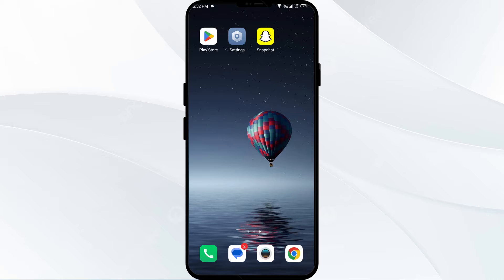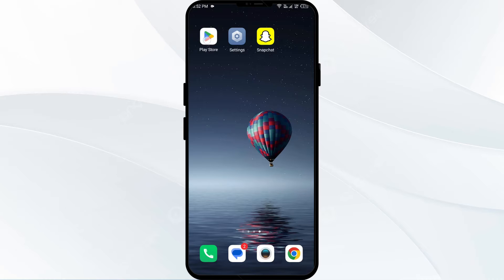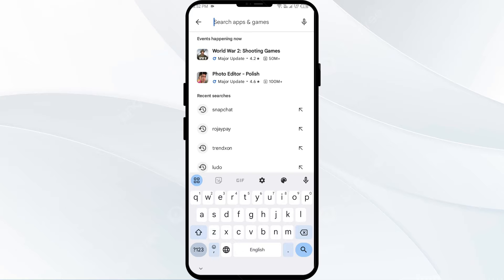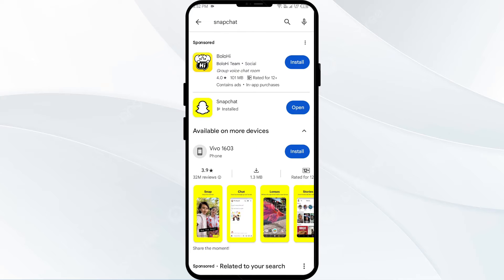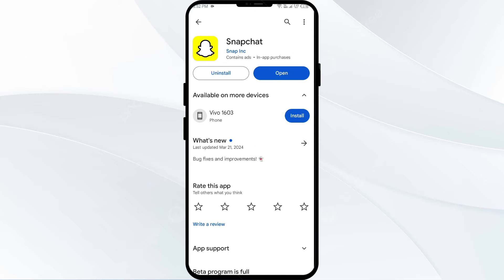Ensure you have the latest version of Snapchat installed, as the new features are directly connected to the newer version of the app. For that, head to the Play Store and search for the Snapchat app. After that, select the app — if an update is available you will see an update button next to the app. Tap on it to update.